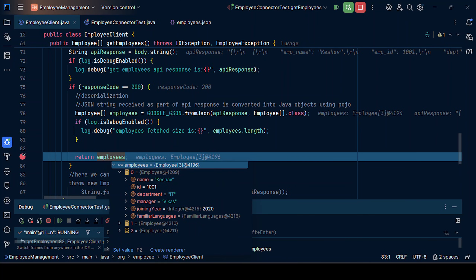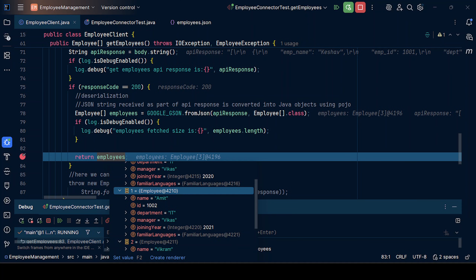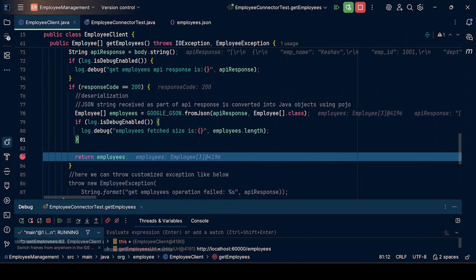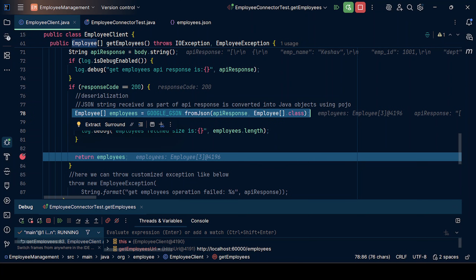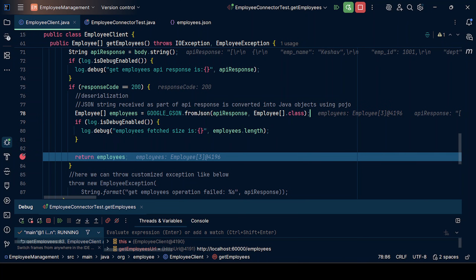We can see all three employees getting parsed. We have Keshav, we have Amit, we have Vikram. So with this small change, even Google JSON can handle that scenario where a key is not present in case of a JSON array.